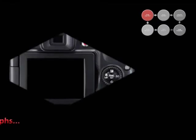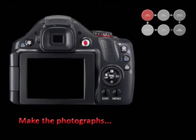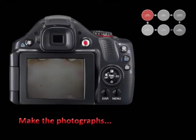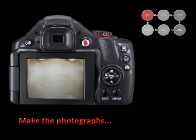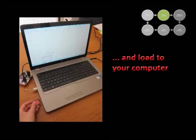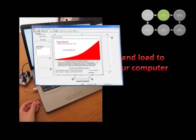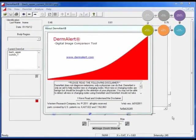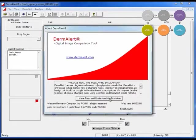With the help of a partner, take pictures of the areas of concern using a point-and-shoot digital camera. Take the photographs and load them onto your computer as you normally would, then click to open the DermAlert program and click to accept the disclaimer.